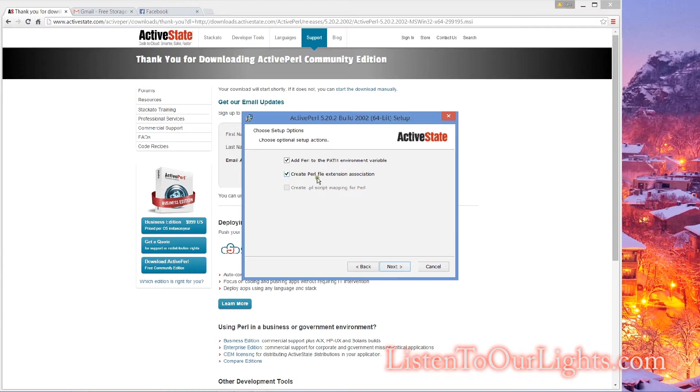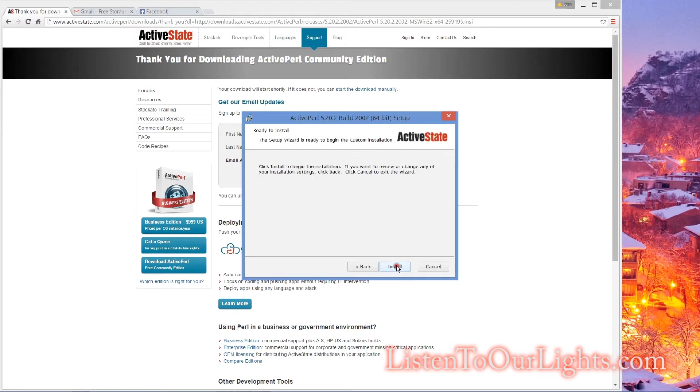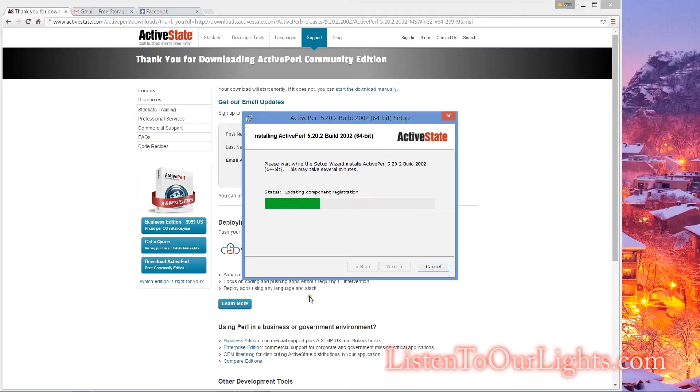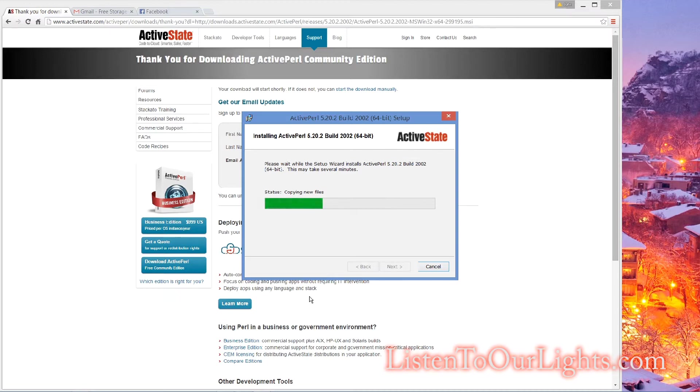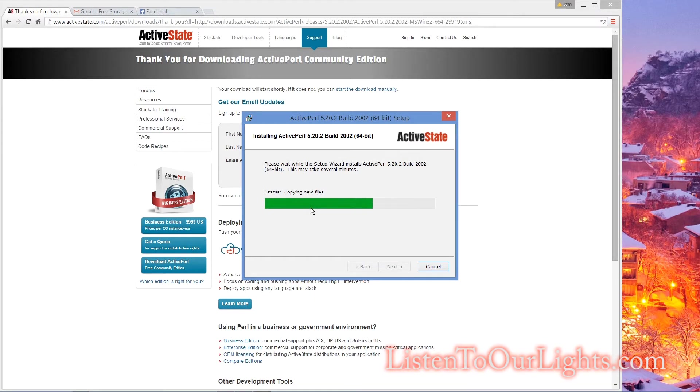You do want Perl to be added to your path environment, and you do want the Perl file extension association, so anything that is .pl will be run by the Perl interpreter. You install. It does its thing. And we wait while the green progress bar of goodness progresses.